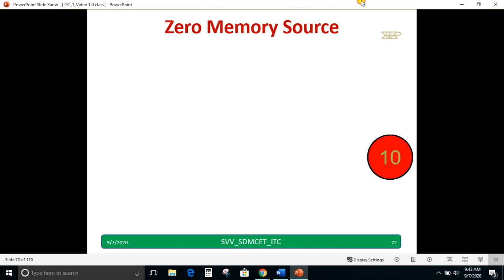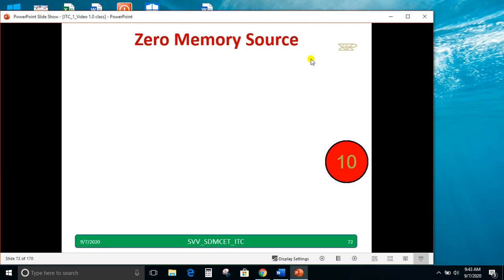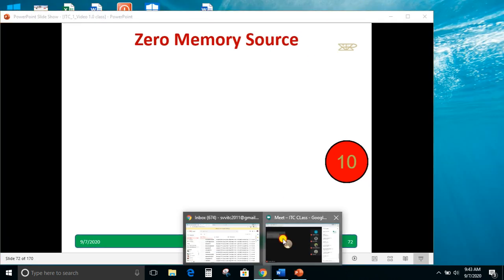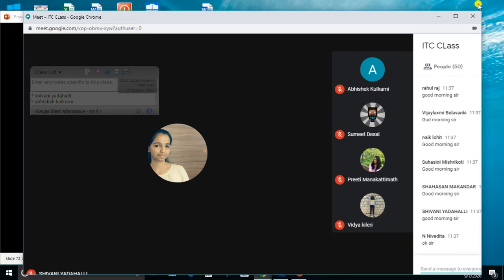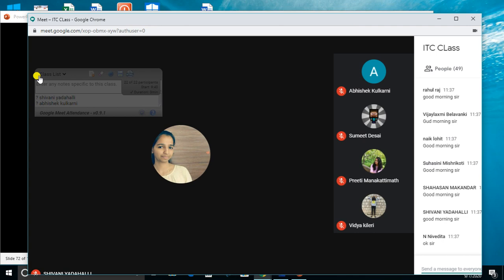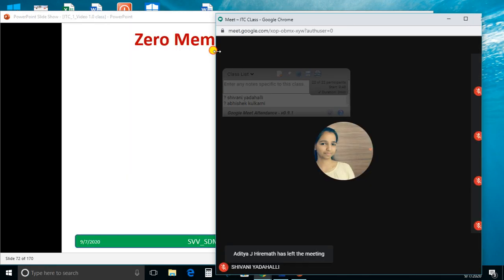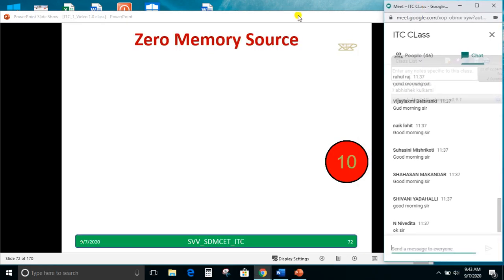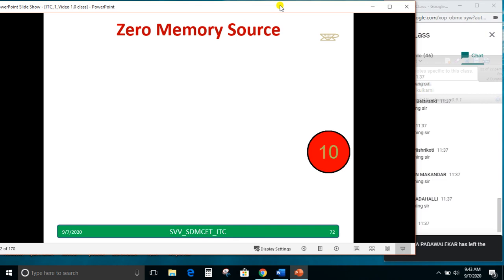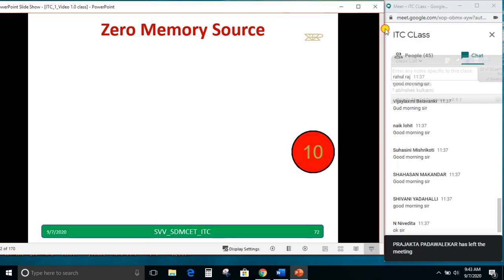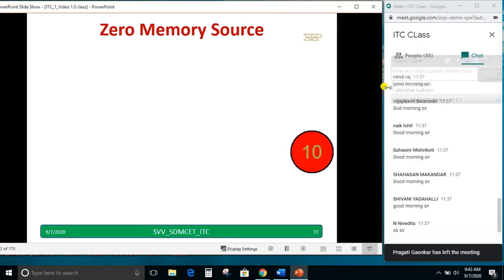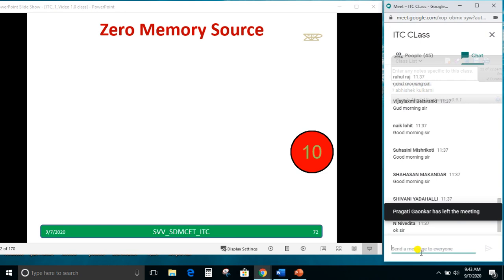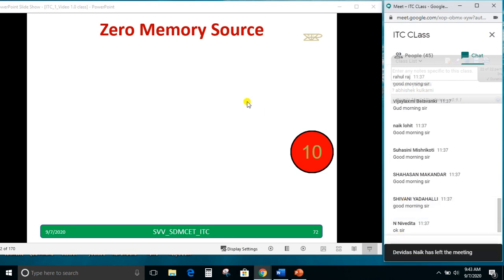Today we will discuss a zero memory source. Can you confirm the slide is visible? Am I audible? Shall I start now?